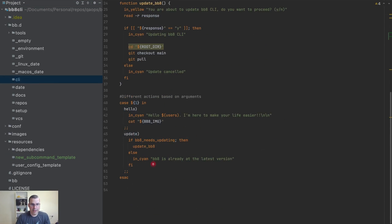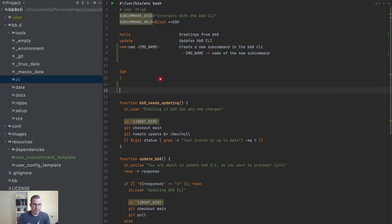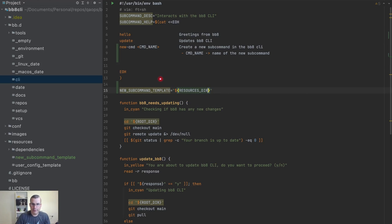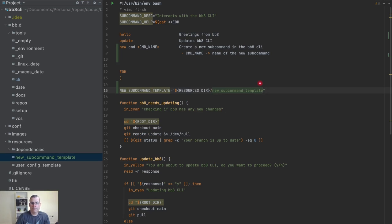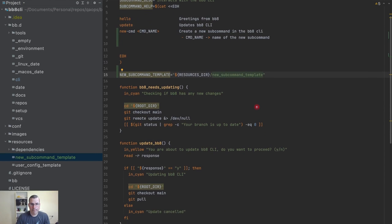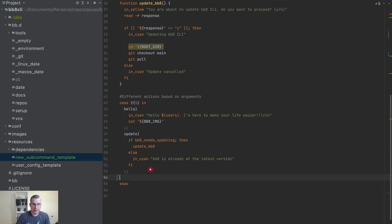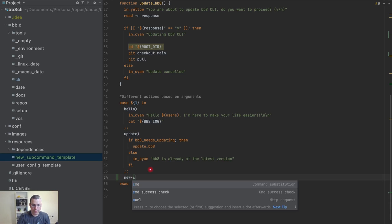Now I can create a variable called 'new sub command template' and this is going to be in the resources directory. The name of the file is 'new sub command template'. Now I can come here and create my new command.